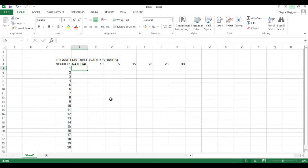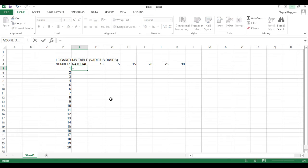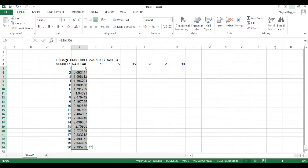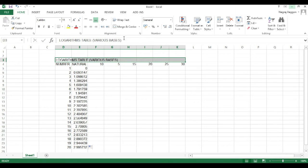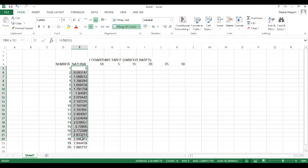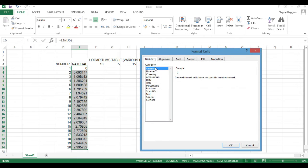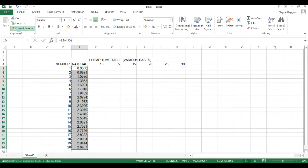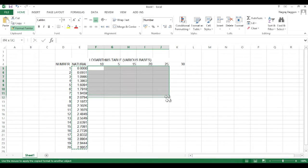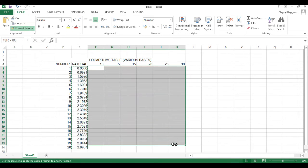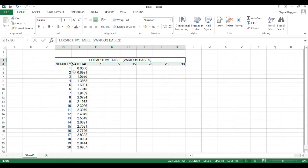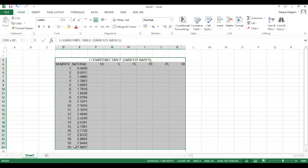For natural log, the excel function is equal to ln just like the ln function that we have on the scientific calculator. There is only one input parameter and that is the number. So, we just say equal to ln, choose the specific number for which we want the log value and that is it. We use the drag and drop function and we have the natural logs for 1 to 20 in place.